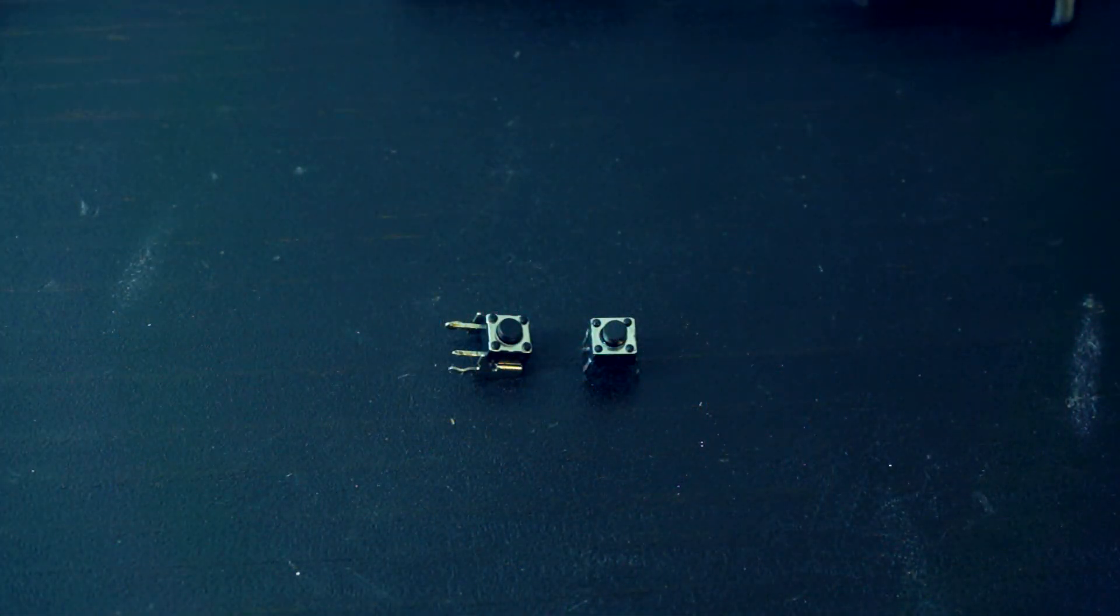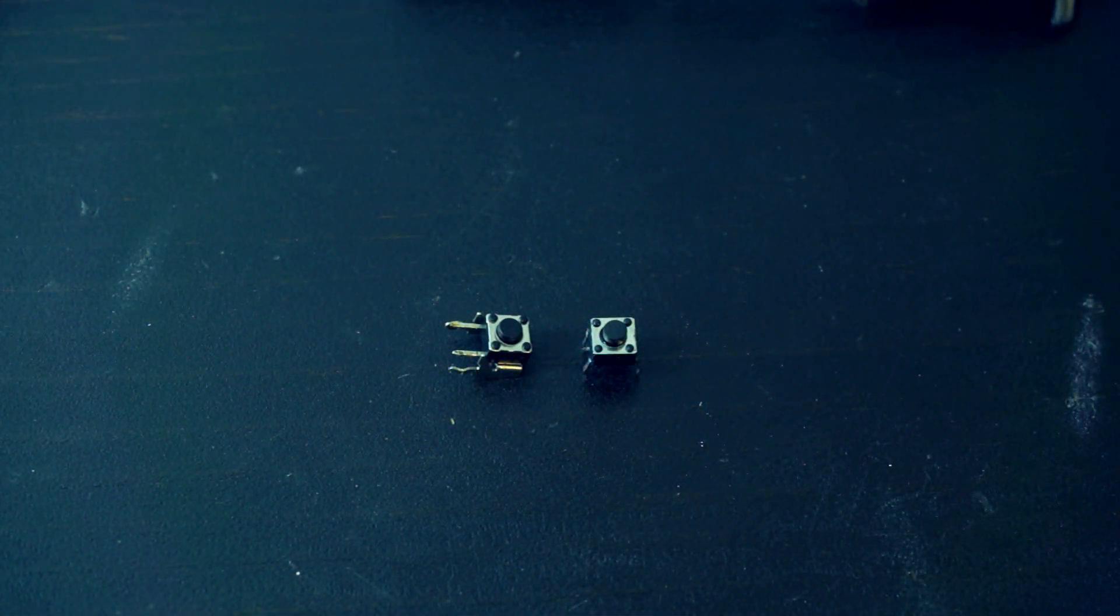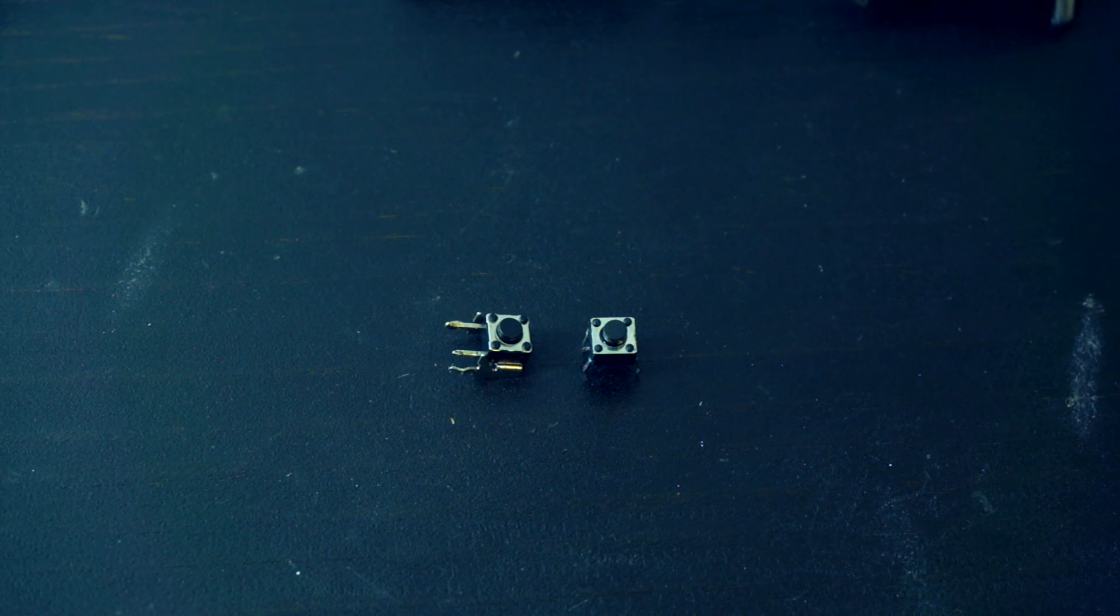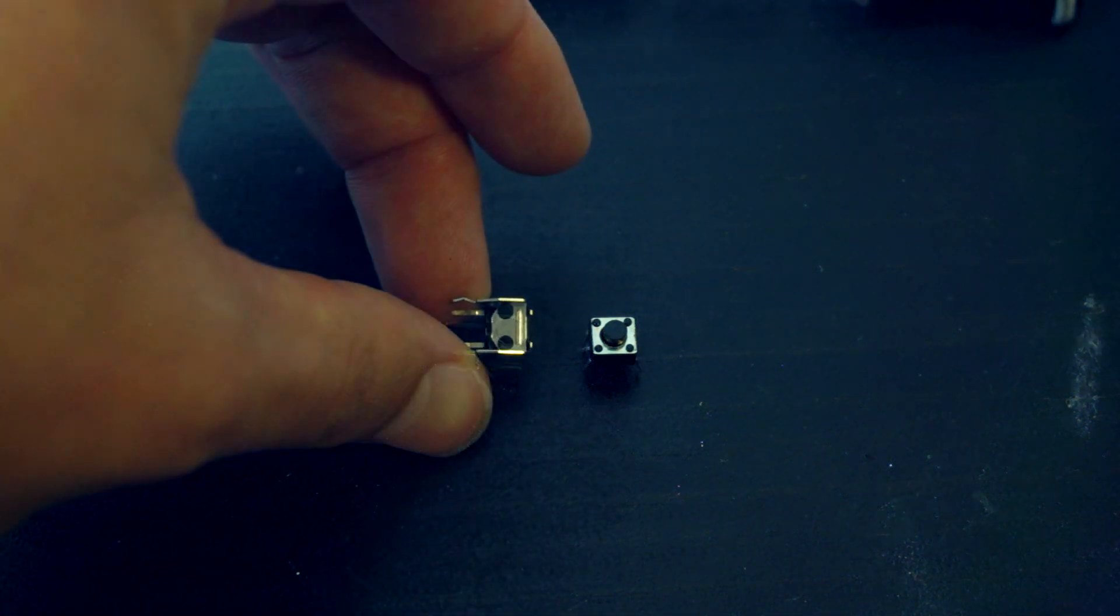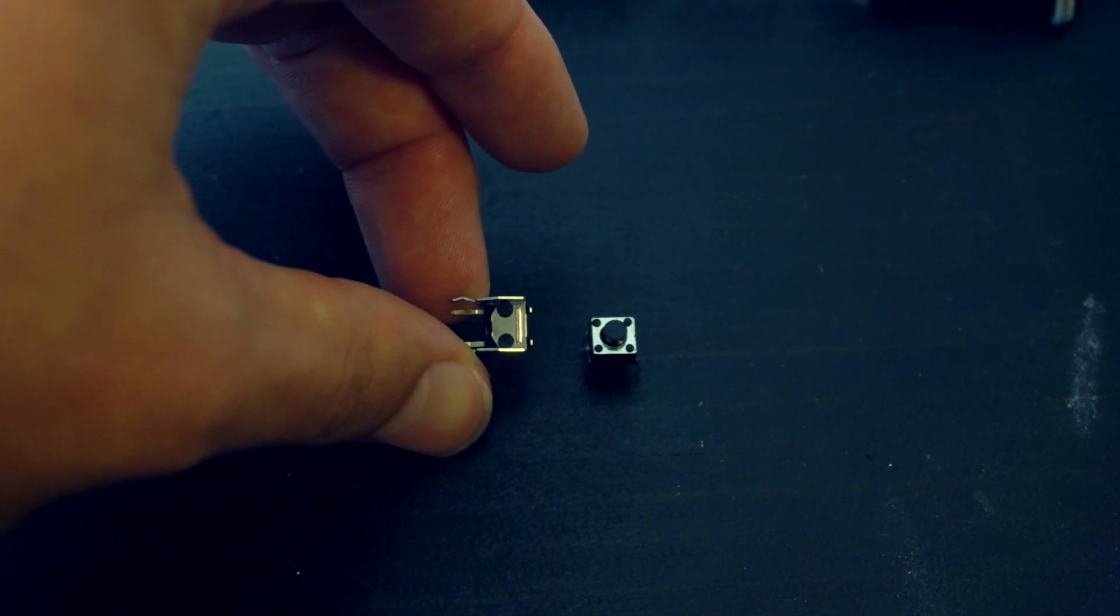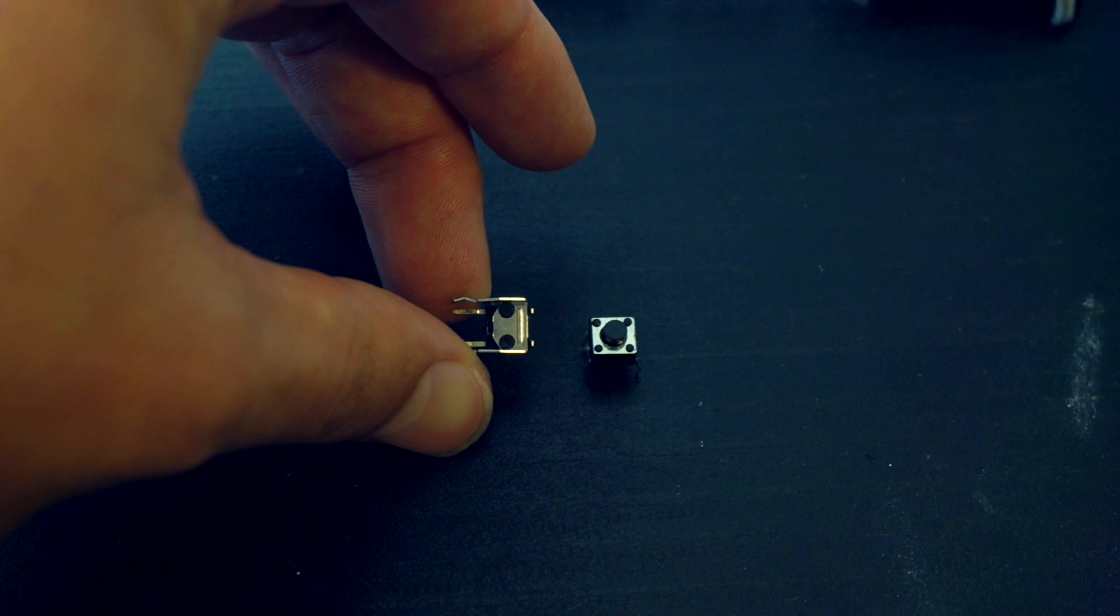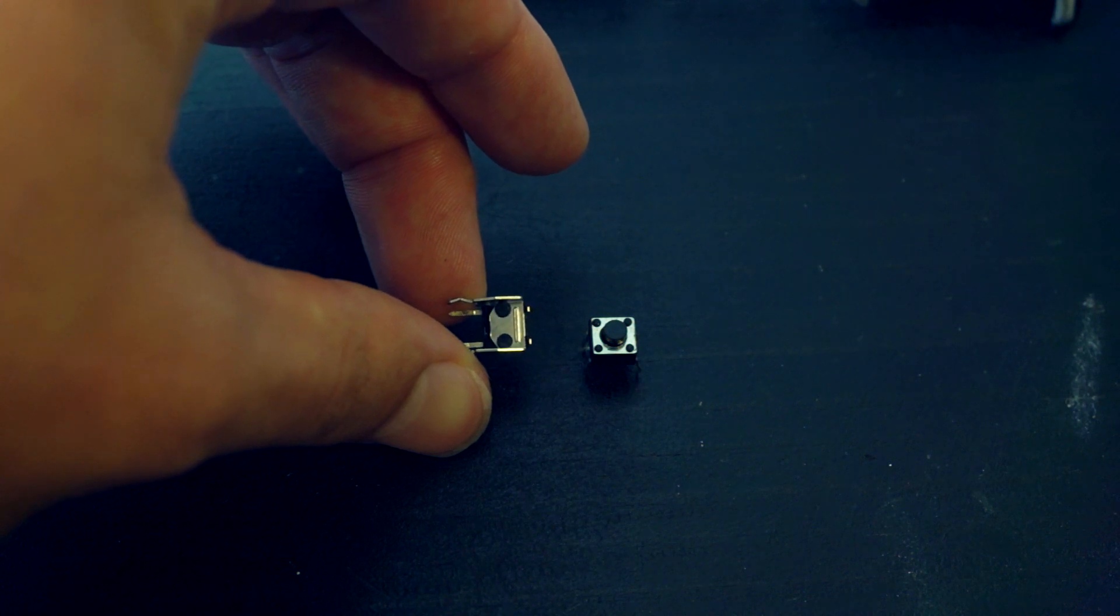Now, as I said before, I scavenged my replacement switch from an old controller. If you flip over the old switch and scrape off the two plastic circles with the razor blade, it should come apart easily.